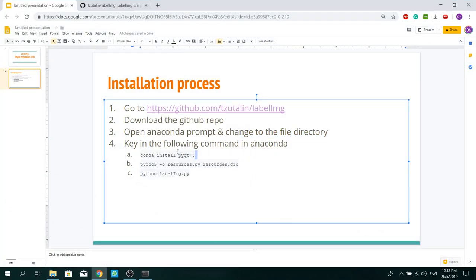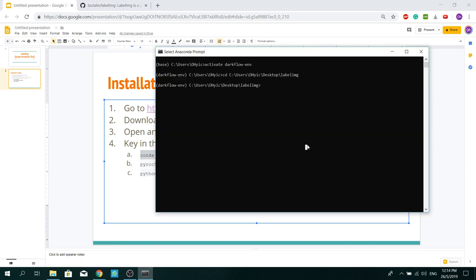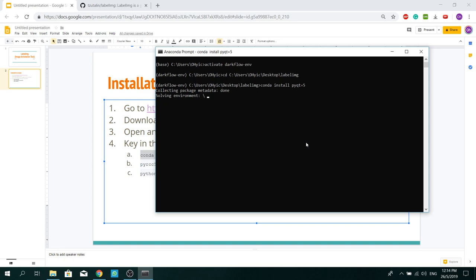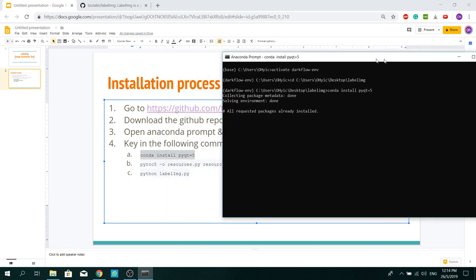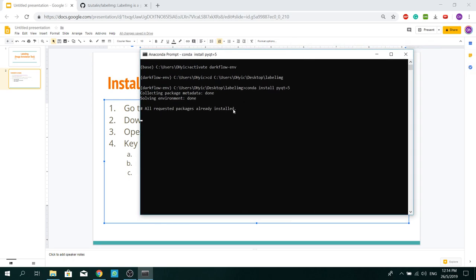So now, I need to key in all these three commands into the Anaconda Prompt. As you can see, I've done this installation before. So here's this command.